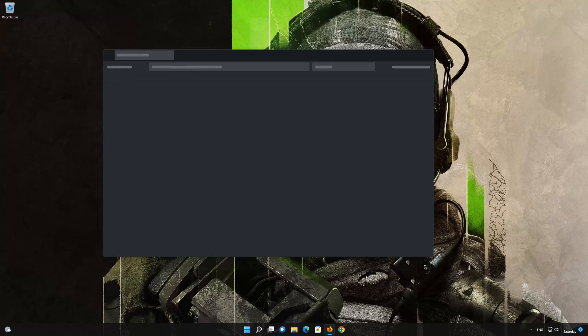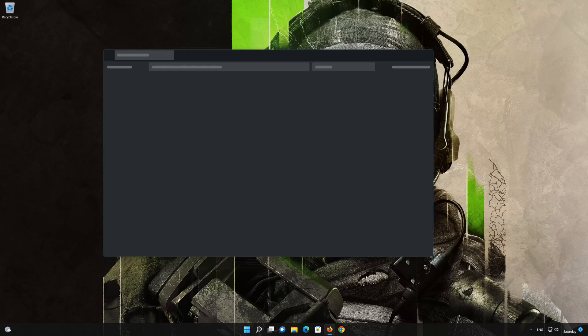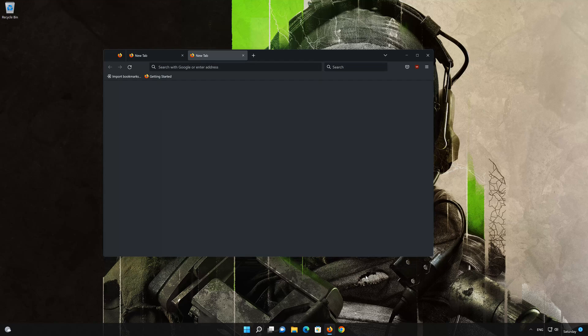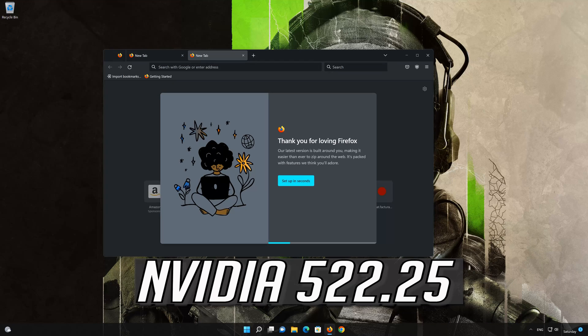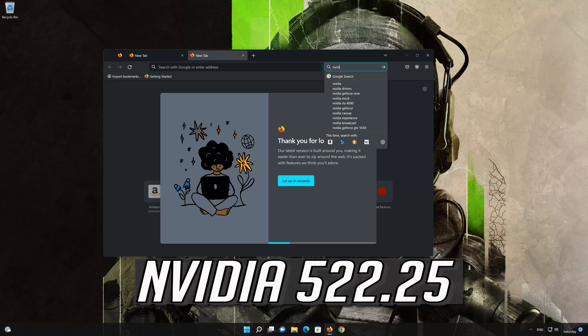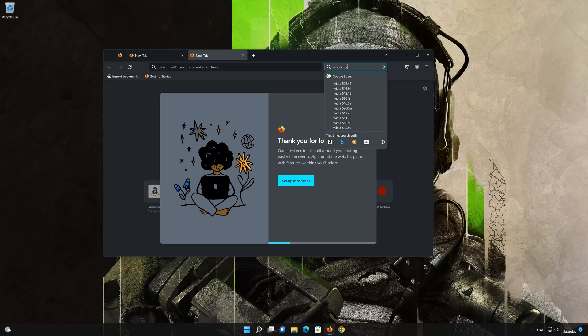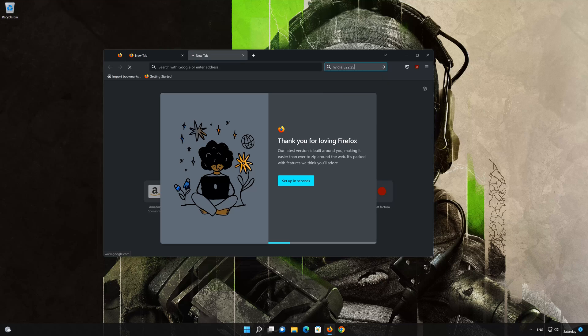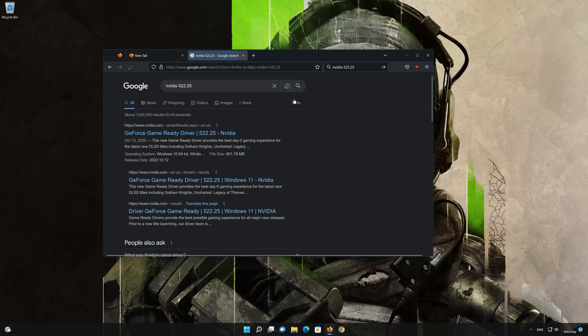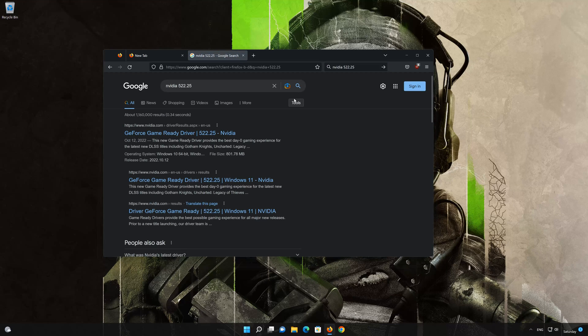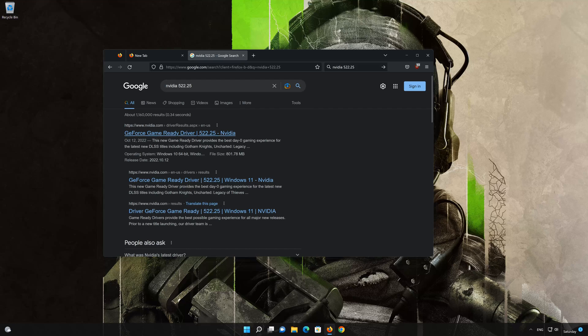Open your browser and search for NVIDIA 522.25. Click on GeForce Game Ready Driver 522.25 by NVIDIA.